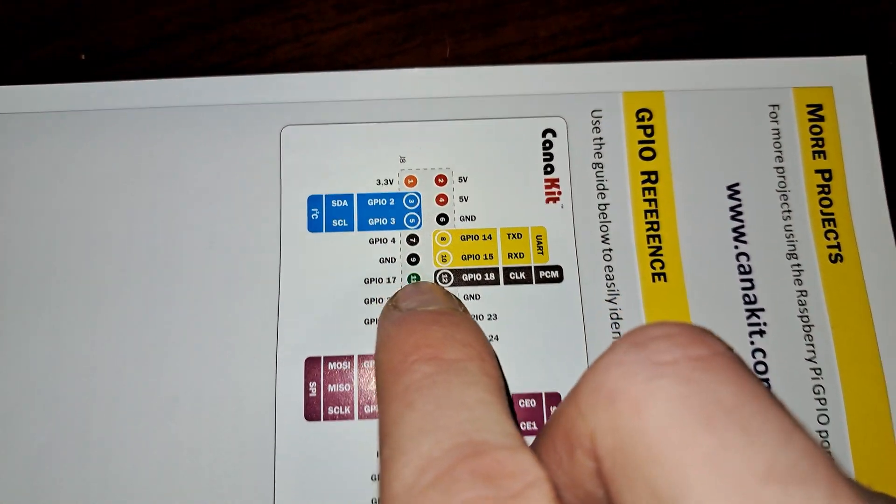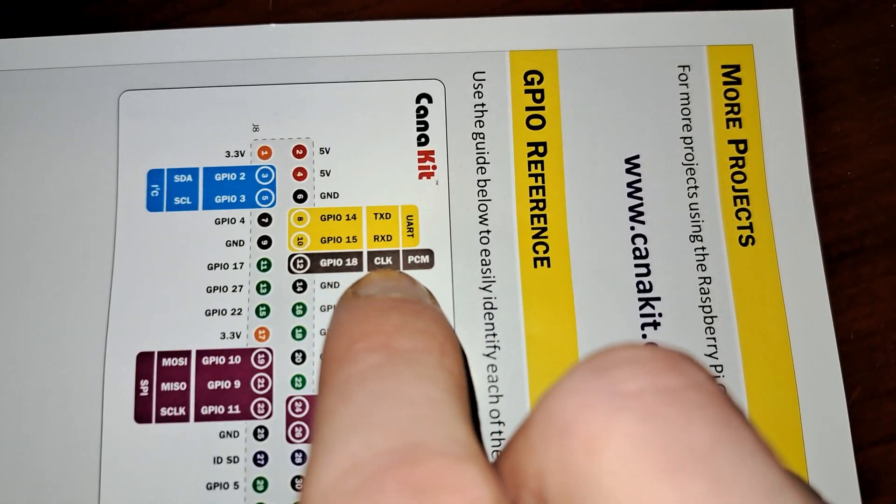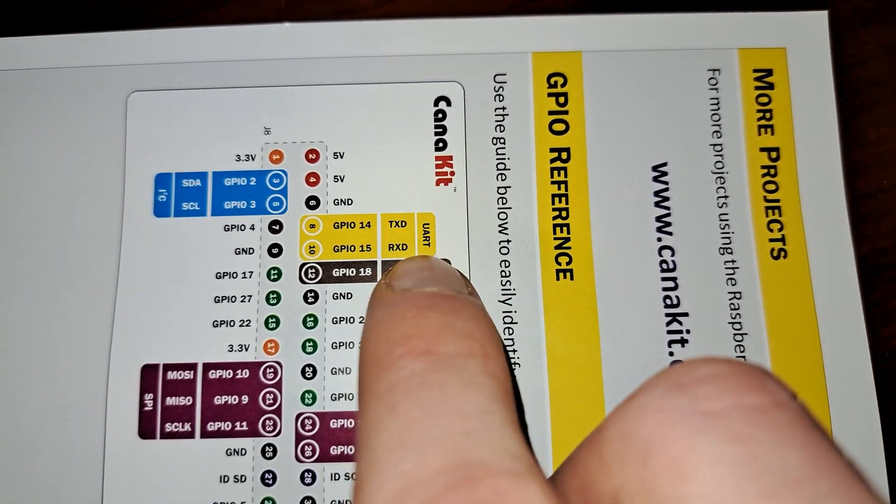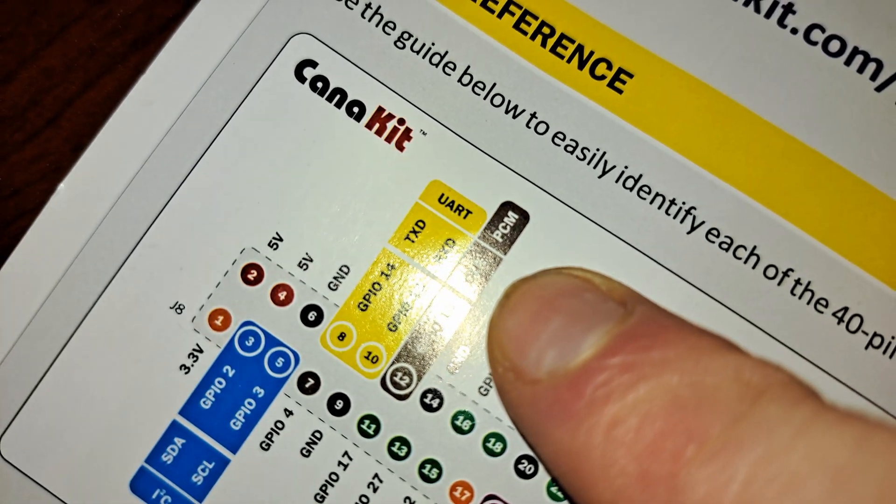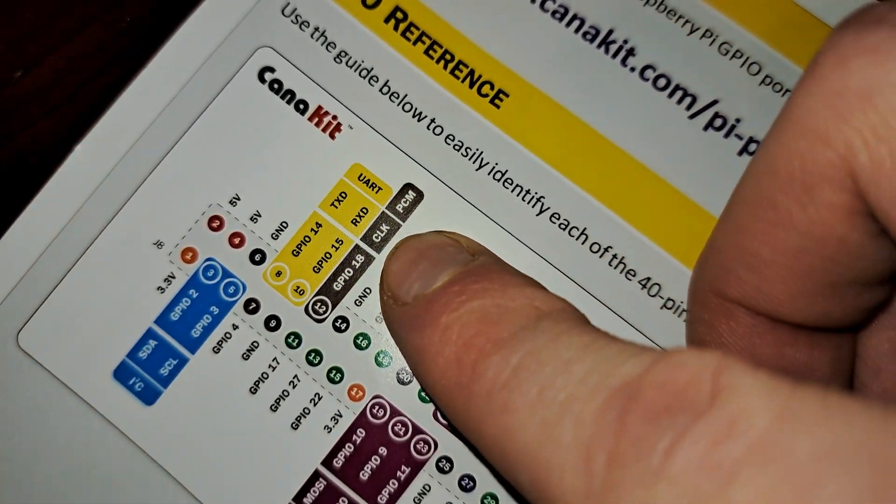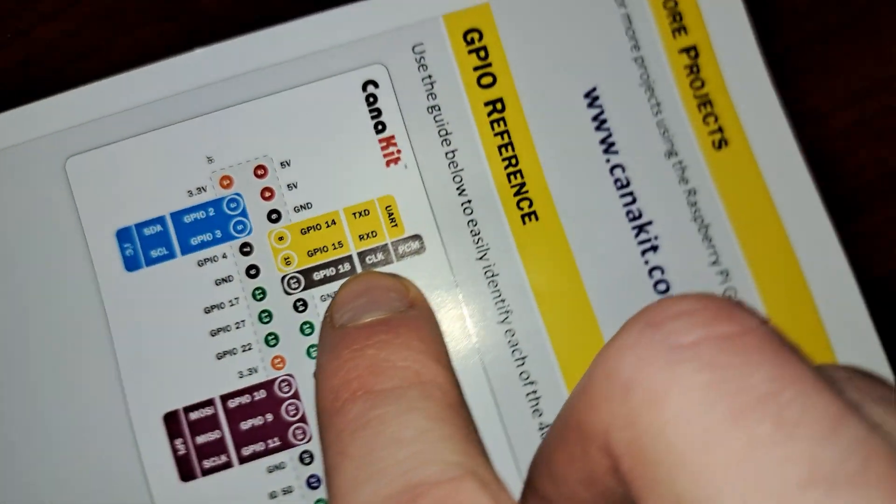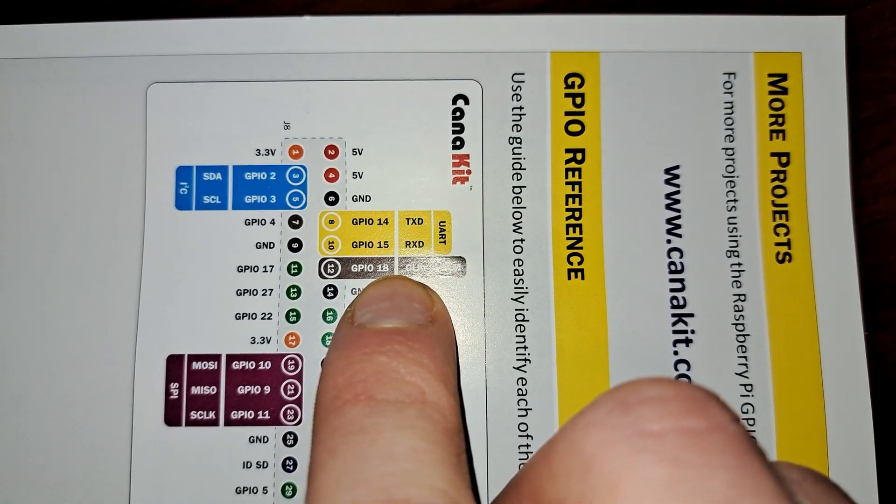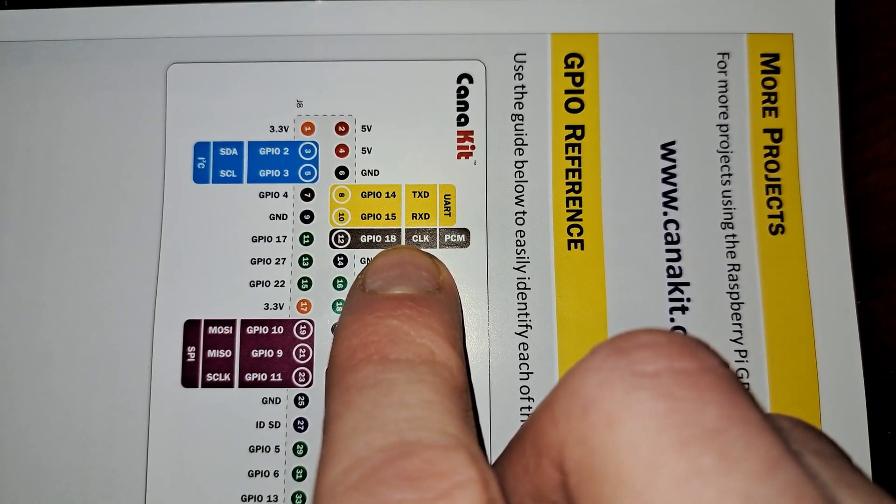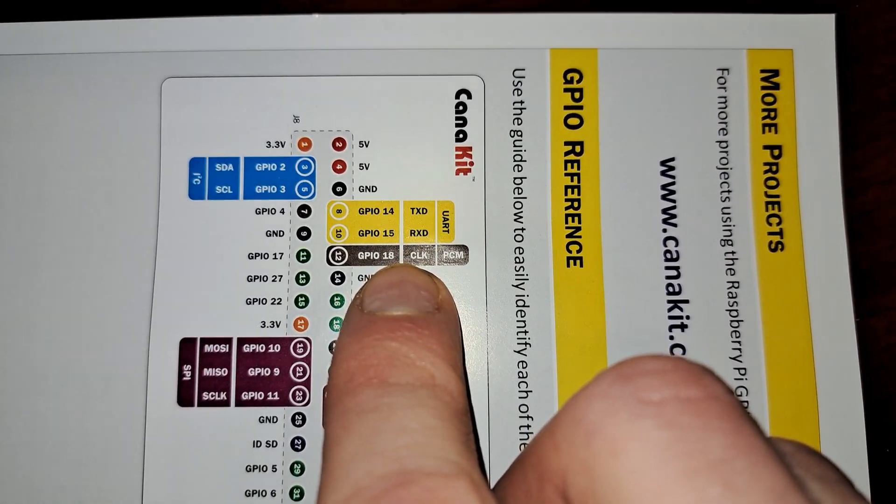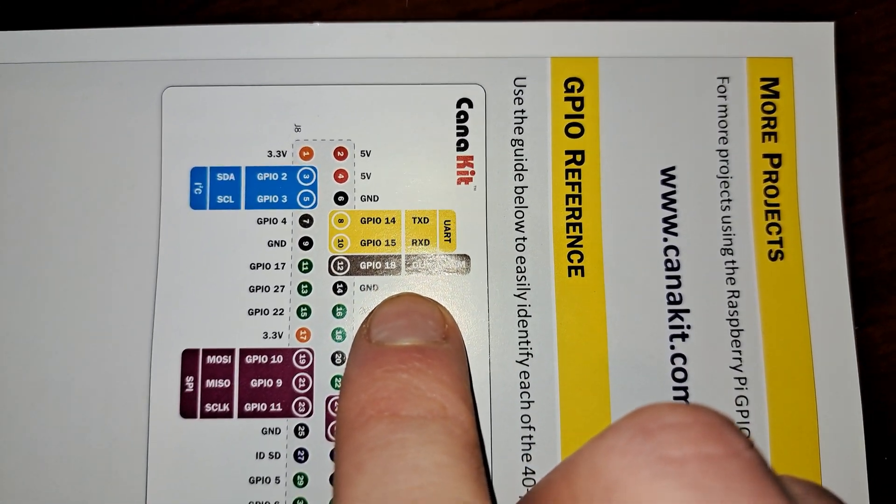We also have UART, Universal Asynchronous Receiver Transmitter pins. These are used for serial communication between the Pi and other computers, microcontrollers, GPS modules, and more.